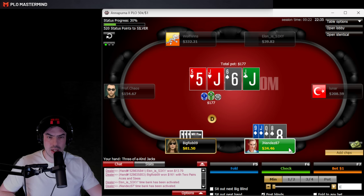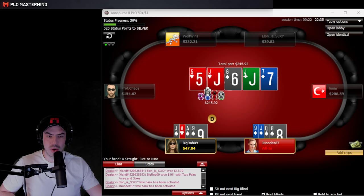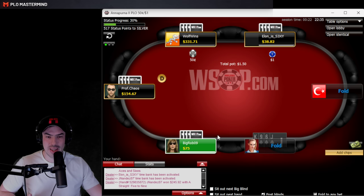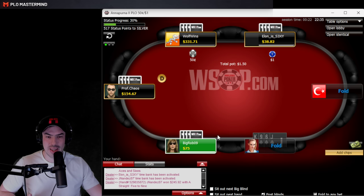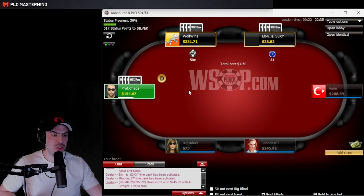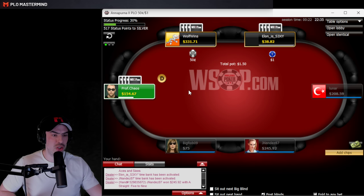Beautiful turn — going to shove in the last $34. This is a good start into the video for multiple reasons. This guy called a squeeze with aces, then we both turned ace-jack, but we rivered the straight. It shows how unorthodox these games can be at low stakes PLO.